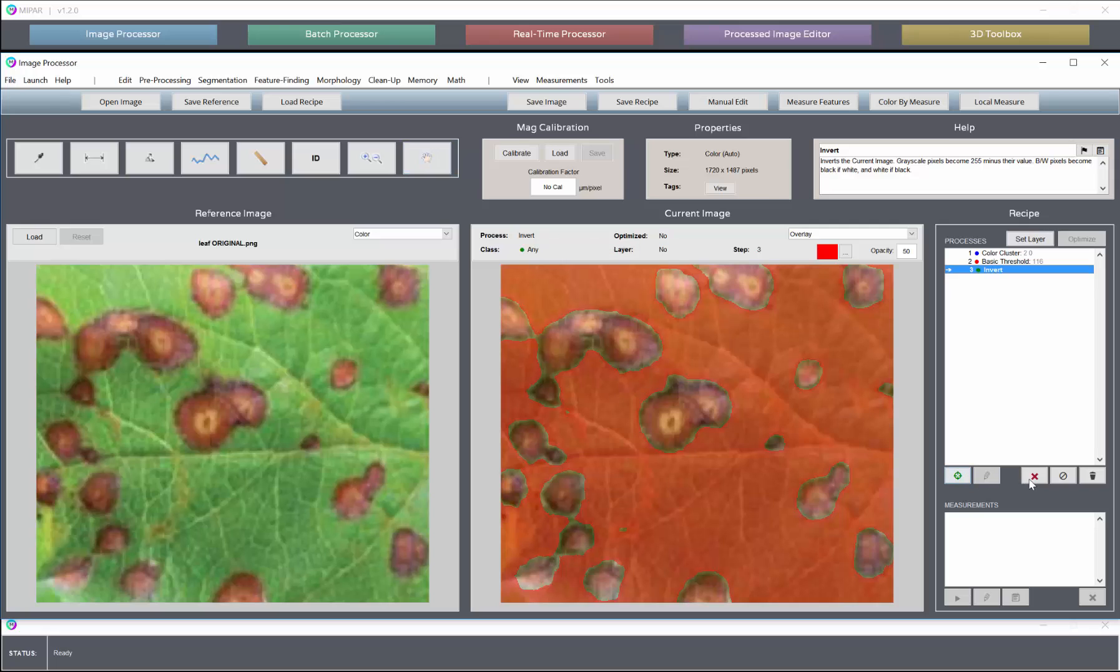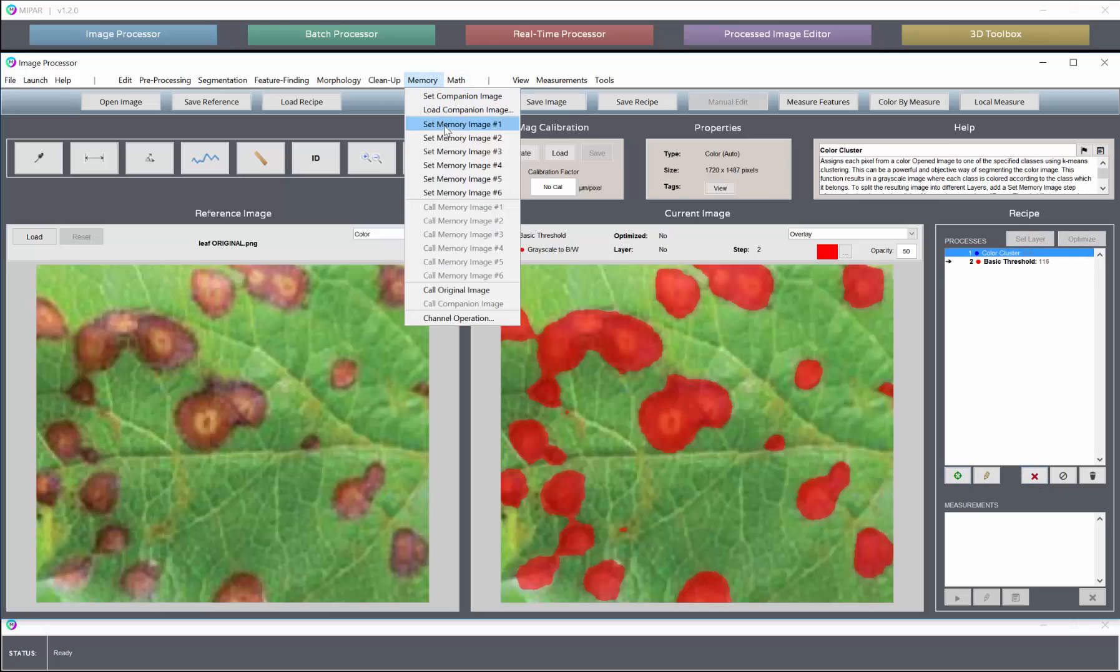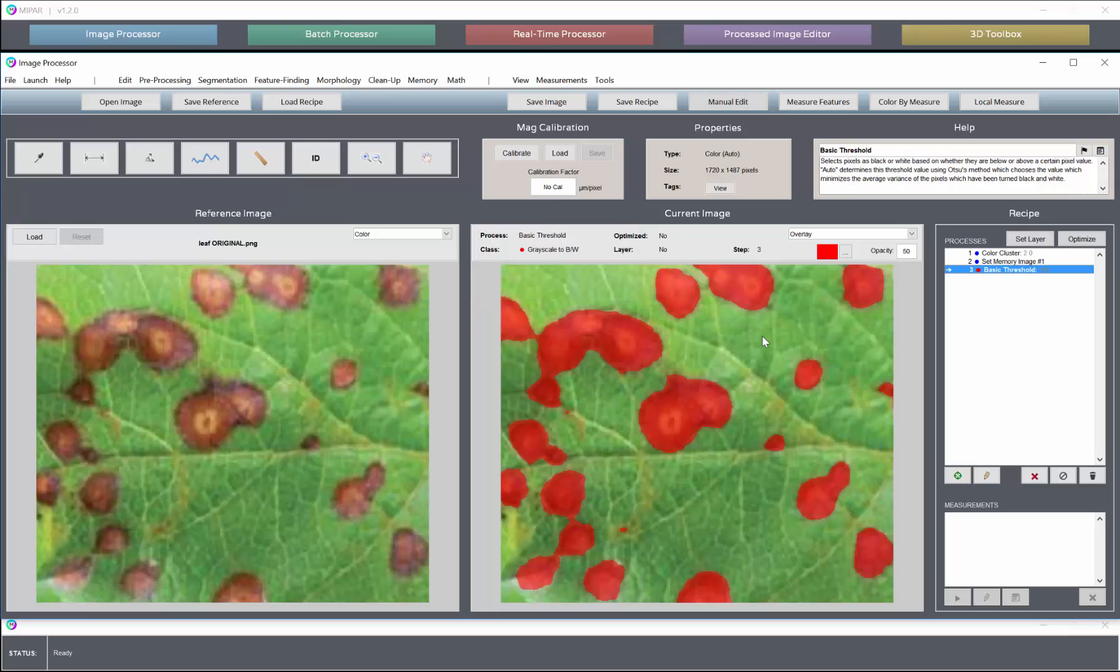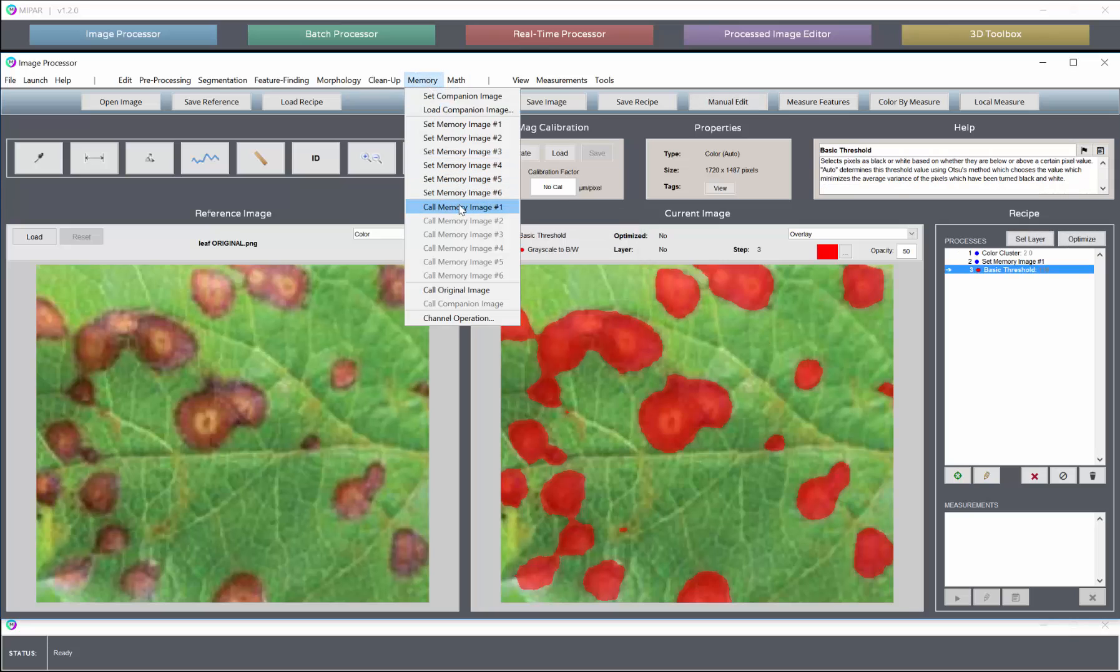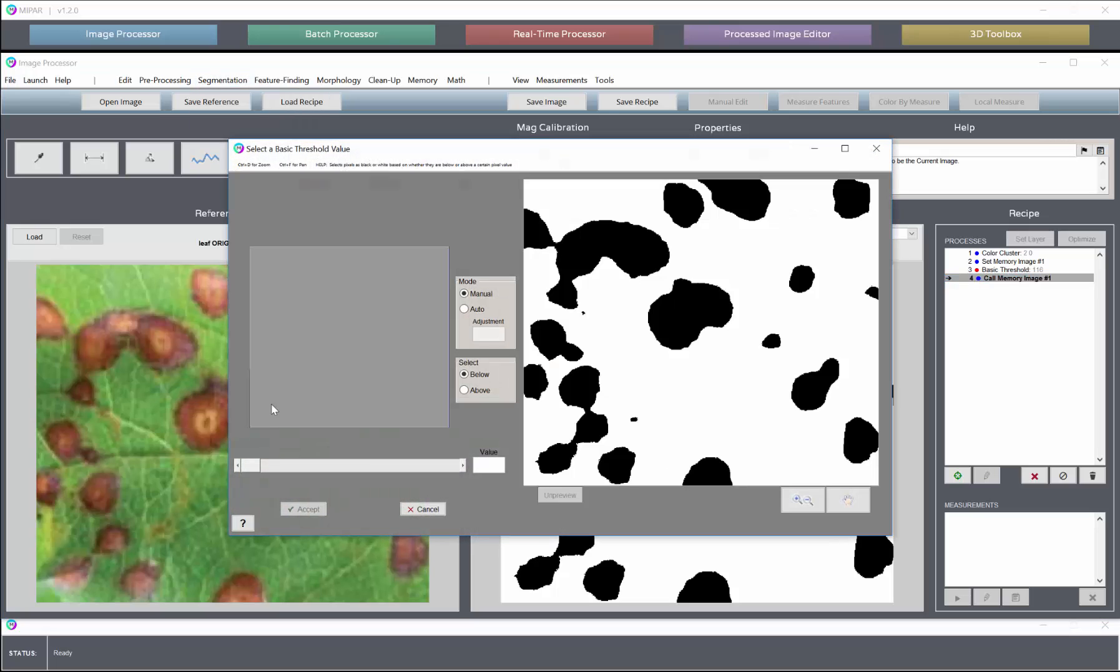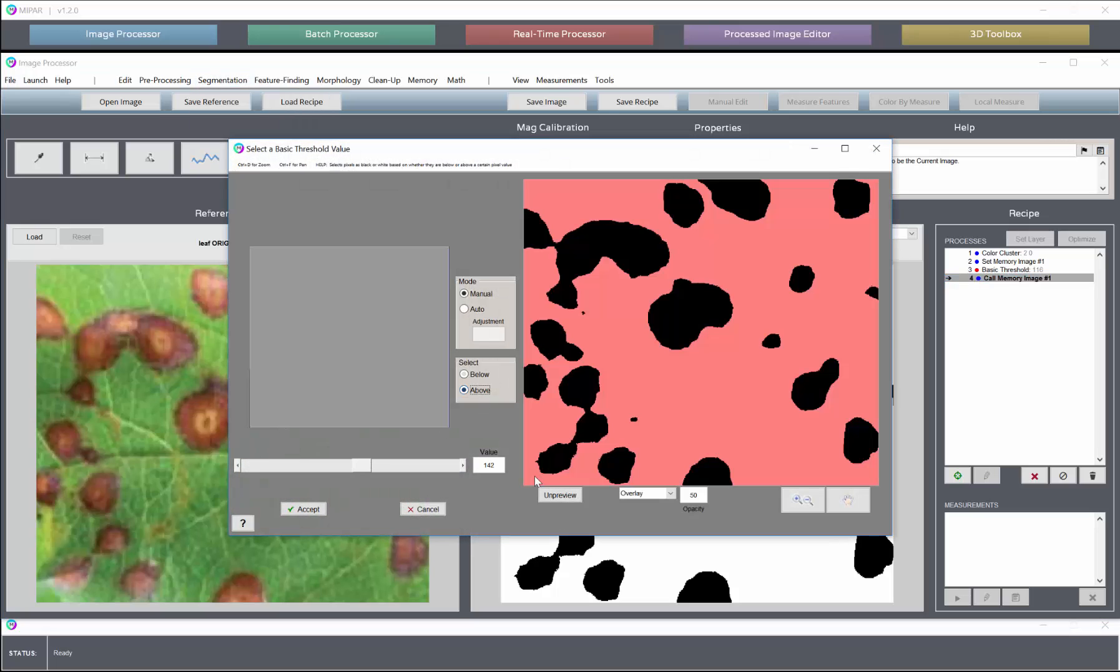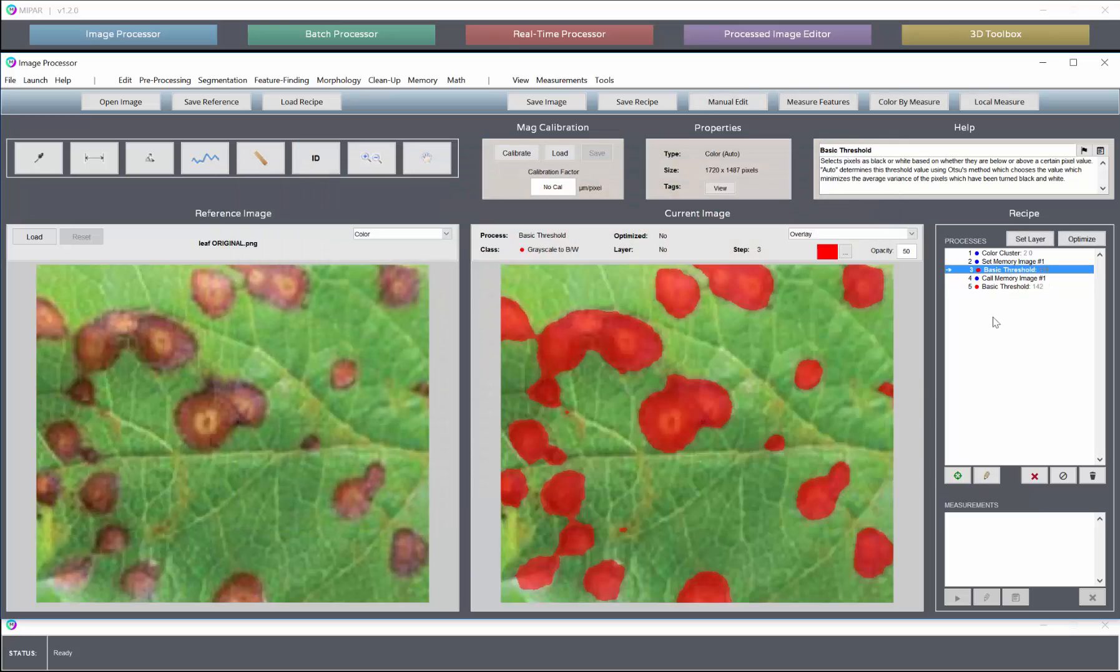Or we could set that as a memory step and call it here, and then choose above our threshold value to select the other class.